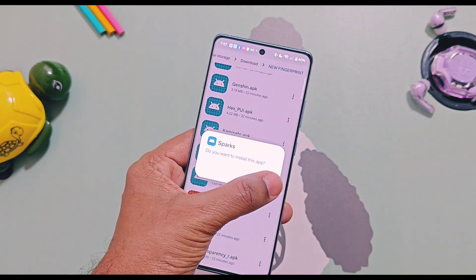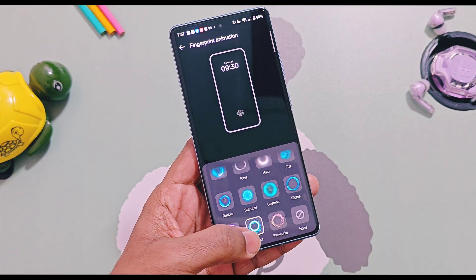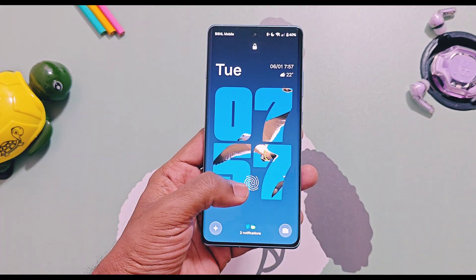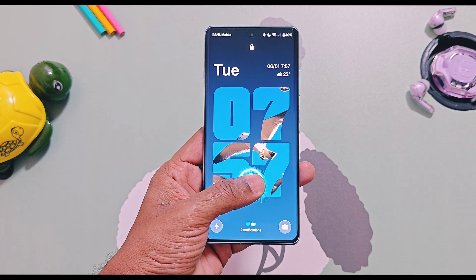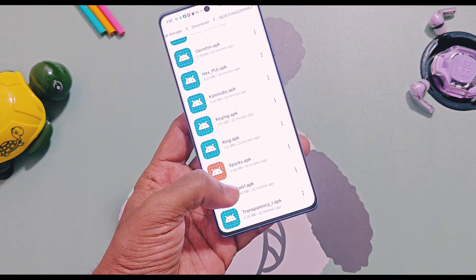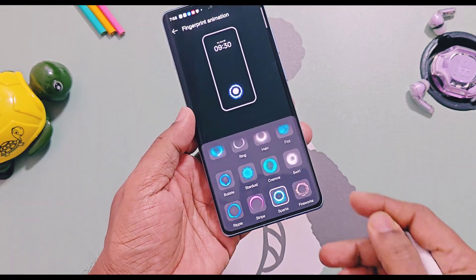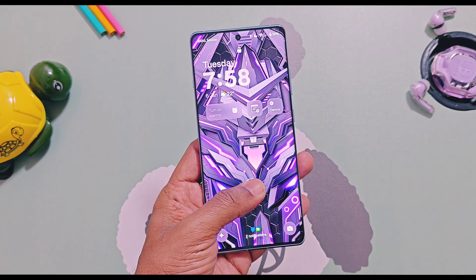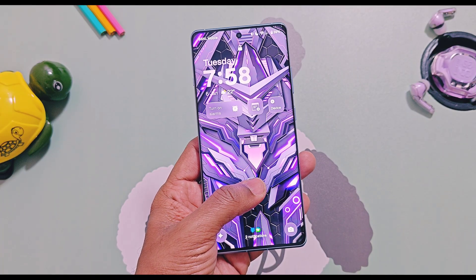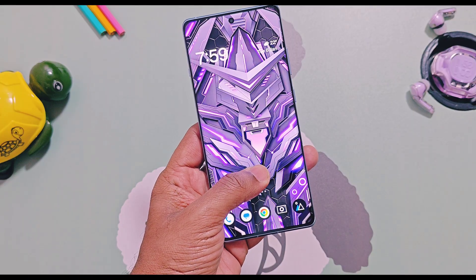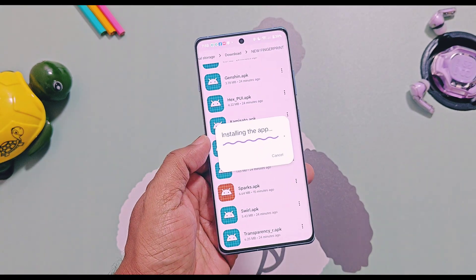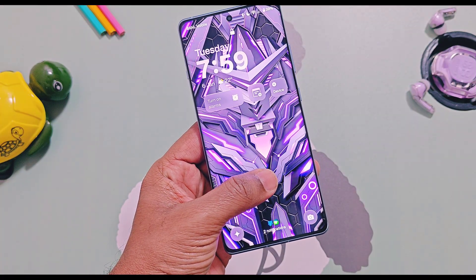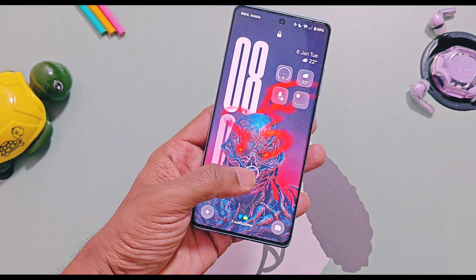Next one is the OxygenOS 15 old Spark fingerprint, which is not available on OxygenOS 16 devices, but by installing this APK you can enjoy it on all OnePlus devices running with OxygenOS 16. Next one is the old Swirl fingerprint, which is available in OxygenOS 15, and can now be installed and works fine on all OnePlus devices running with OxygenOS 16.